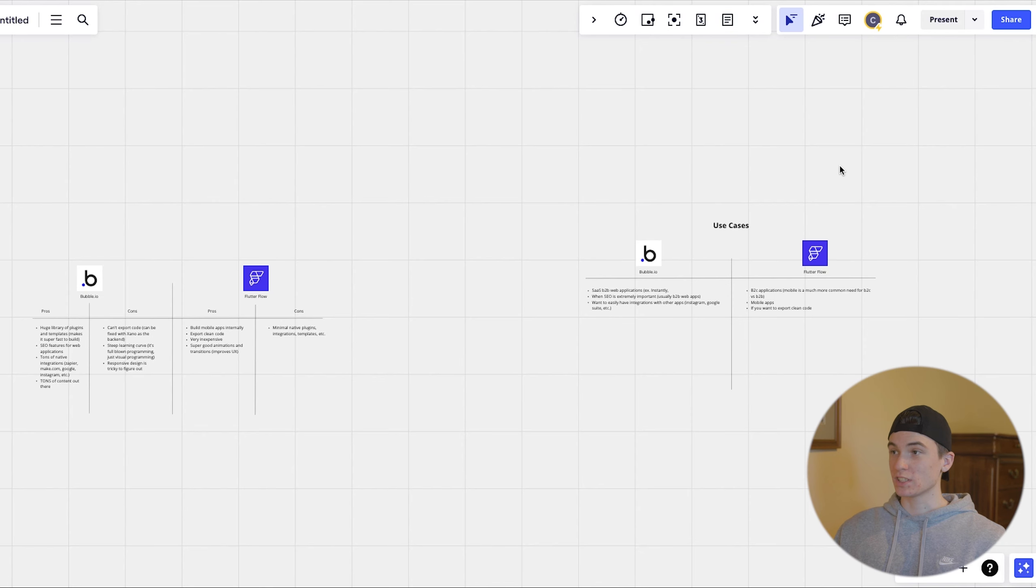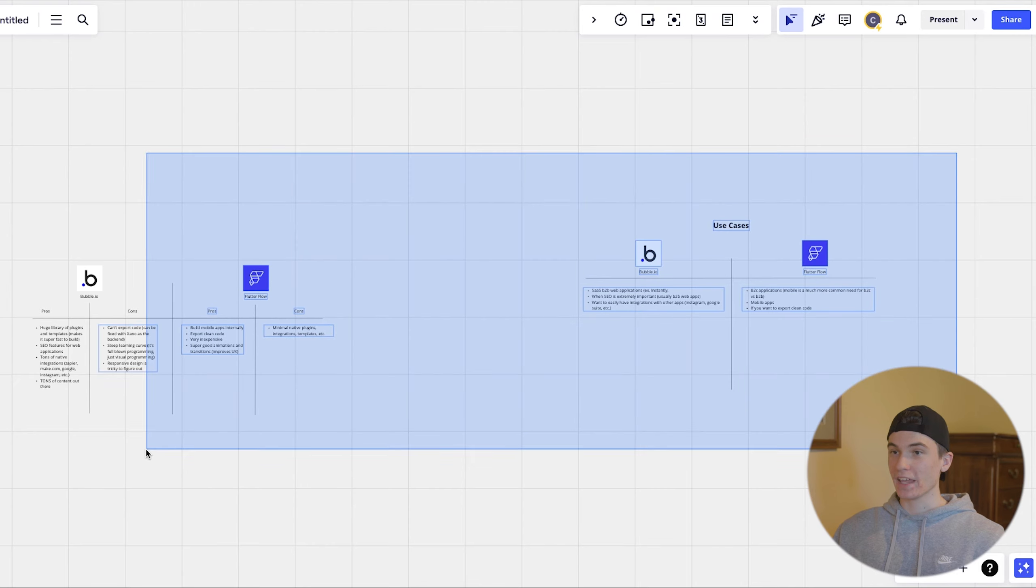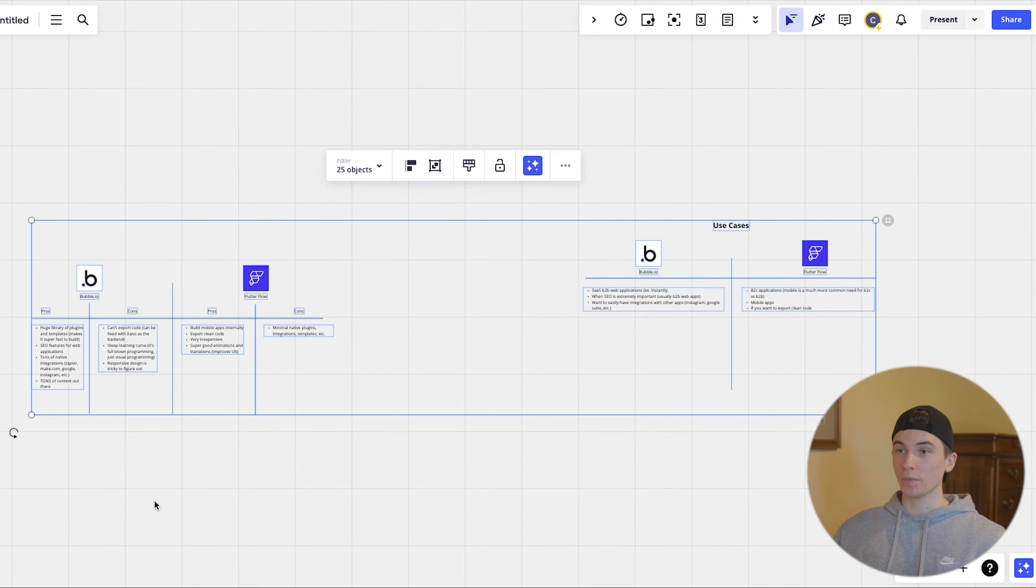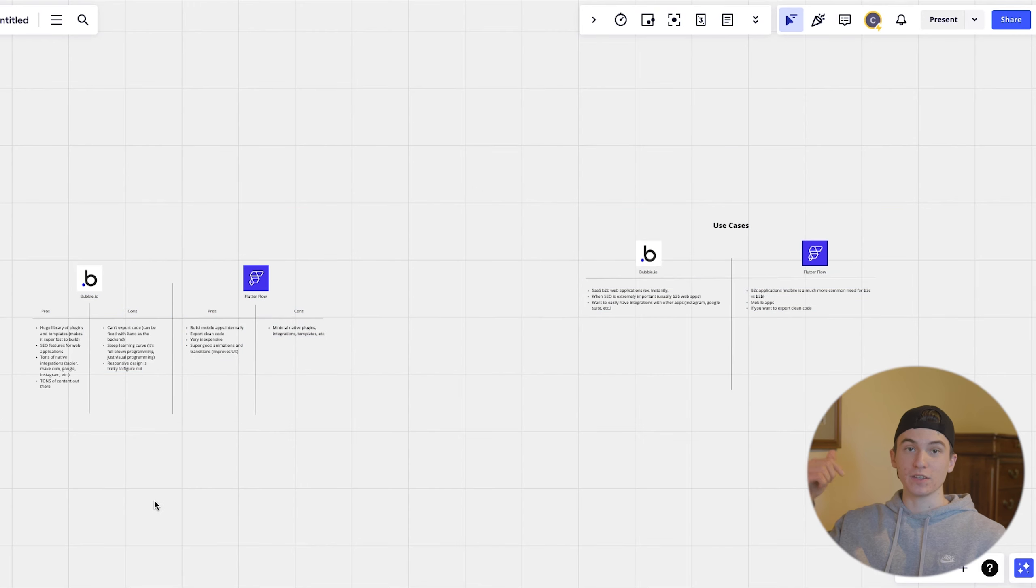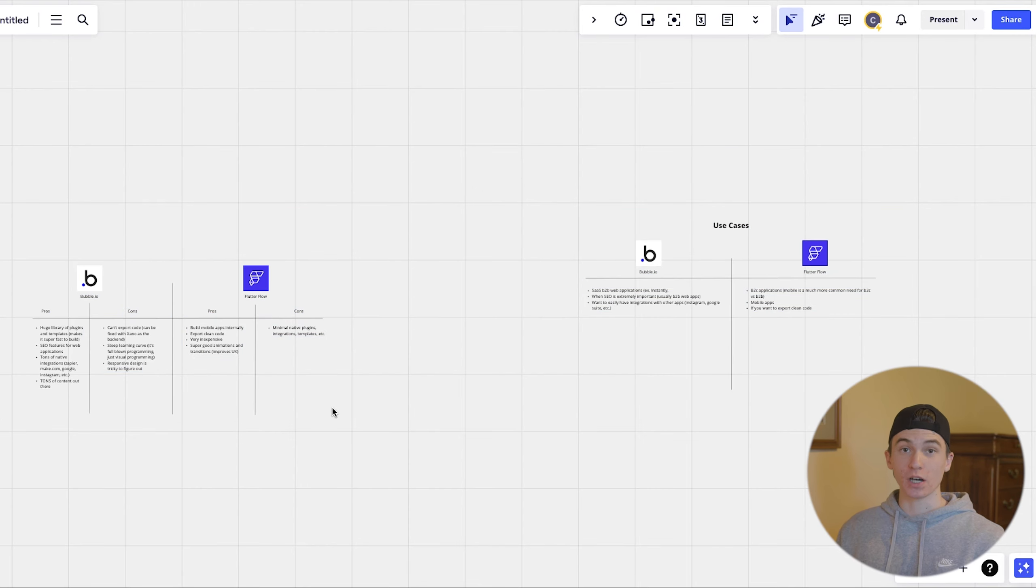For anyone who doesn't know, my name is Chris Anderson and I have a no code software development agency that helps entrepreneurs build SaaS companies faster and cheaper than ever before. So this is what we're looking at today and if you want the document, go ahead and click the link in the description and I can send this to you.